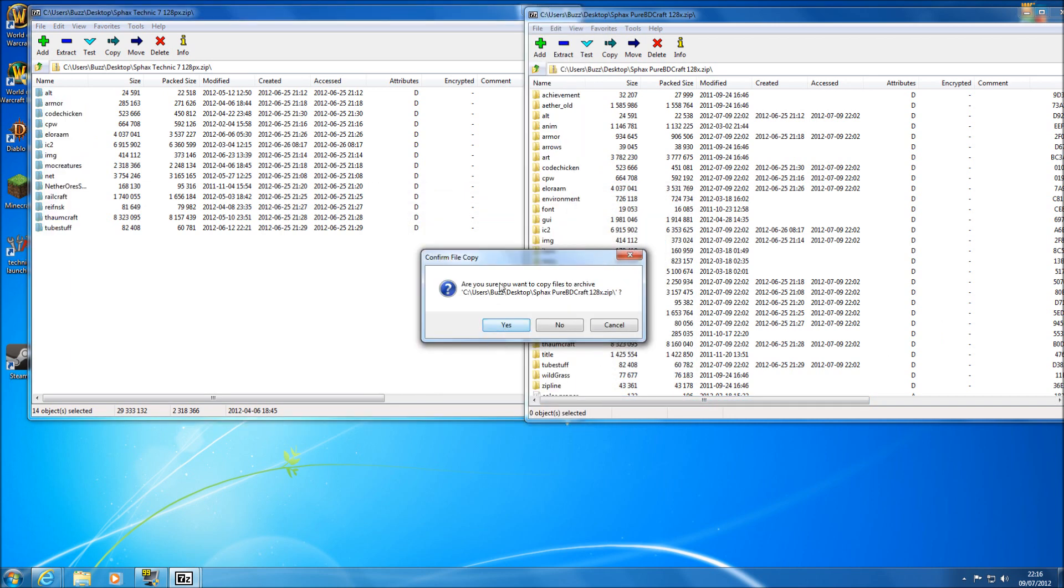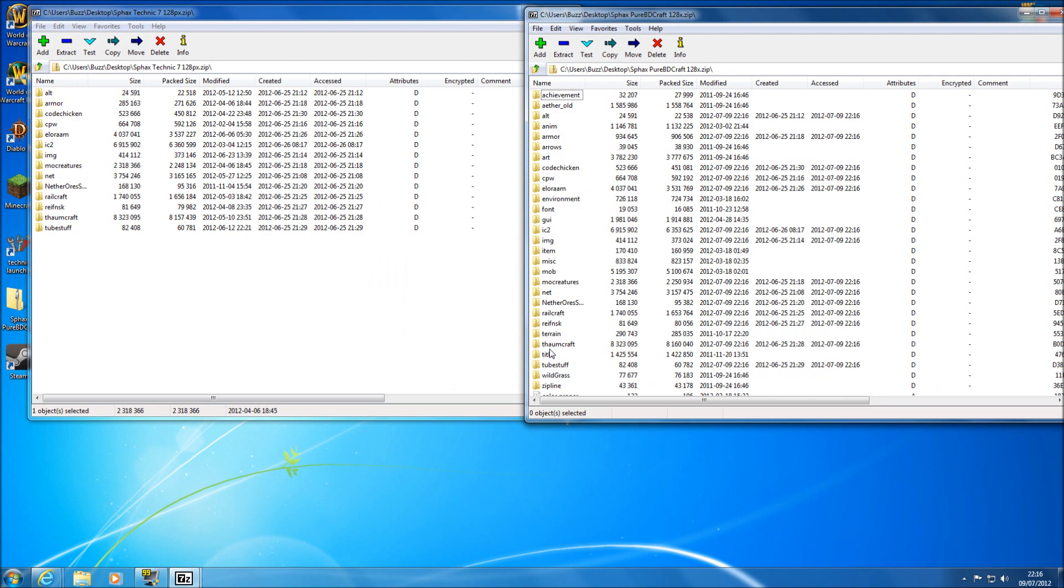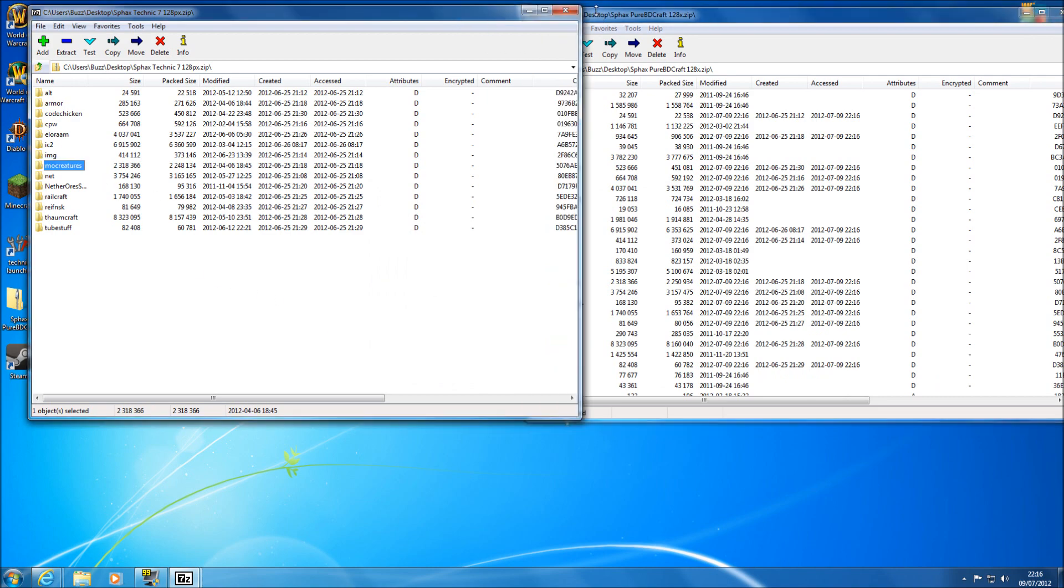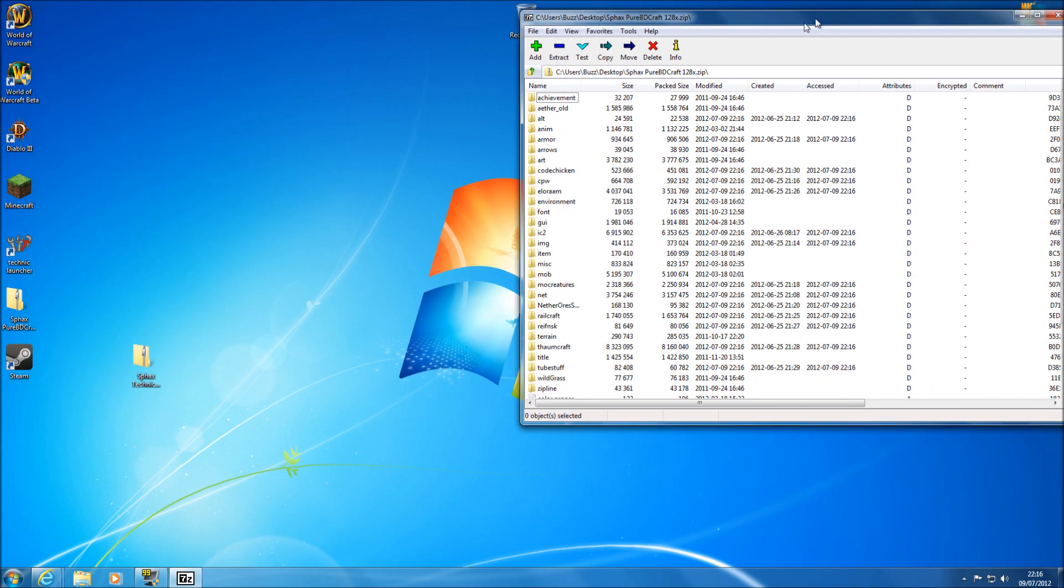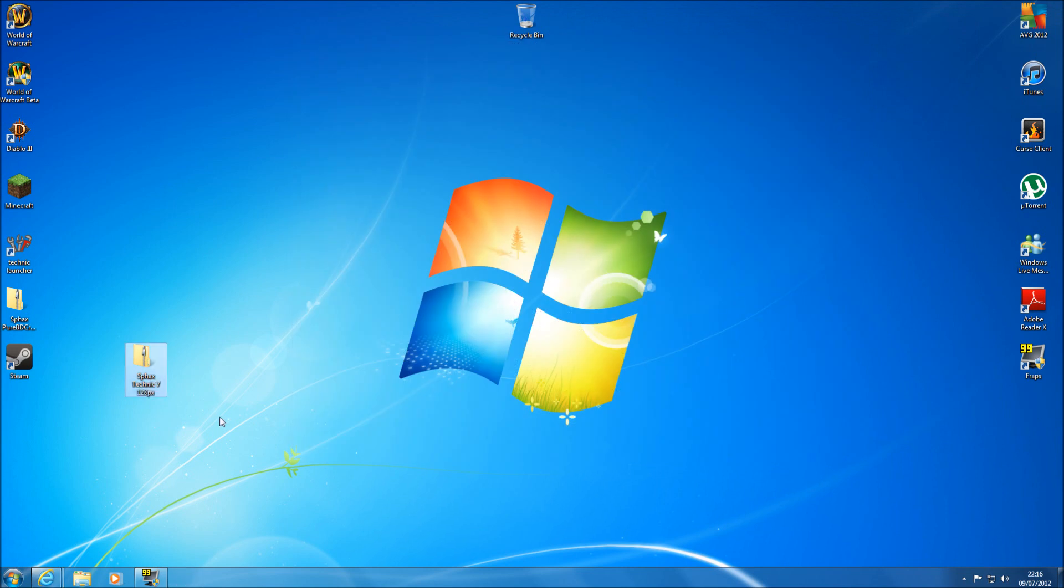Now it'll come up saying, are you sure you want to copy these? Yes. And that's it. Now it's copied them across. So just close that one down. Close that one down.